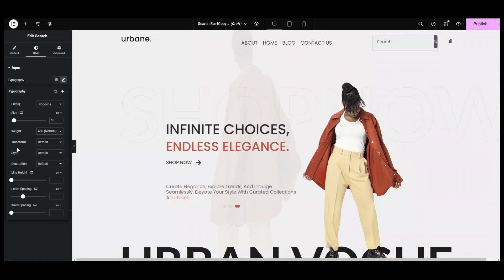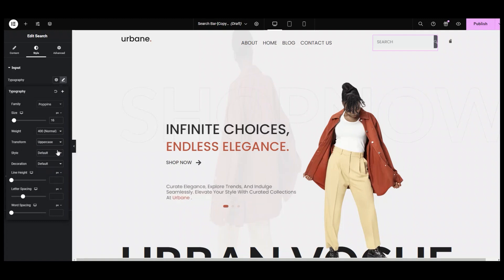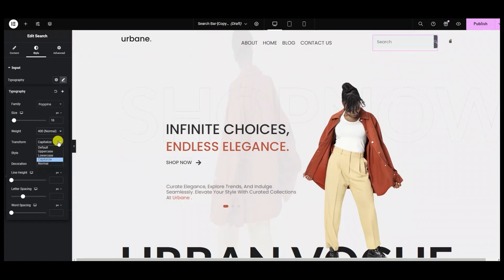Next, with the transform option, I am able to format the text in different cases — like uppercase, lowercase, capitalize, and then back to normal. For now, I am keeping it to default.